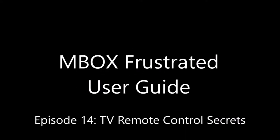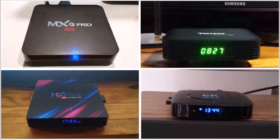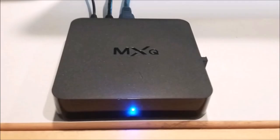Welcome back to M-Box Frustrated User Guide. Ever wish you could work an M-Box using the TV remote? In most cases you can, even on an old MXQ. Here's how.